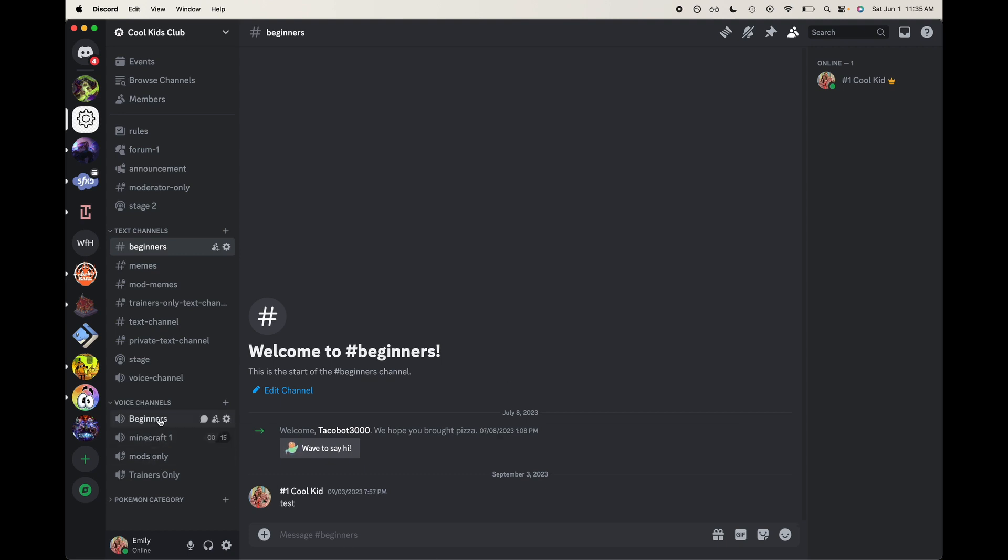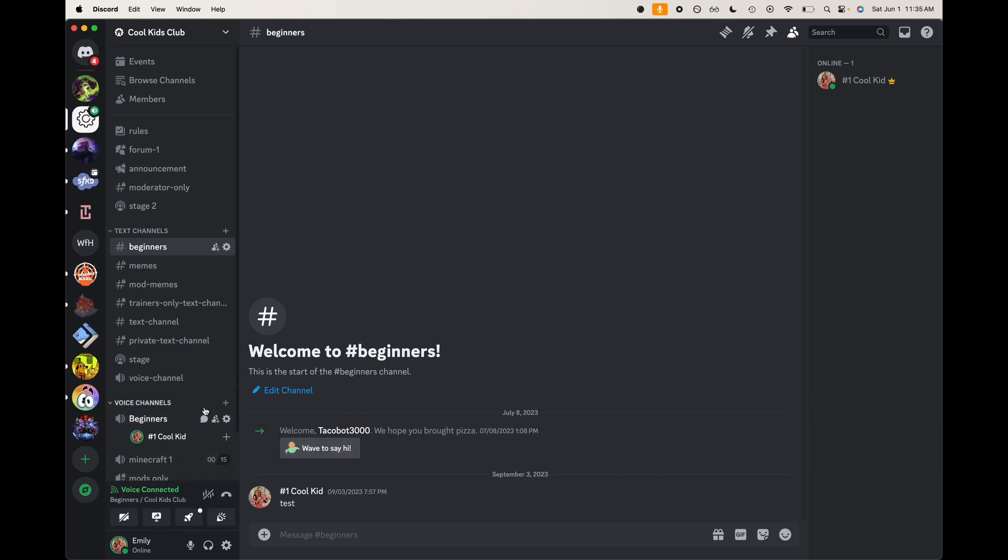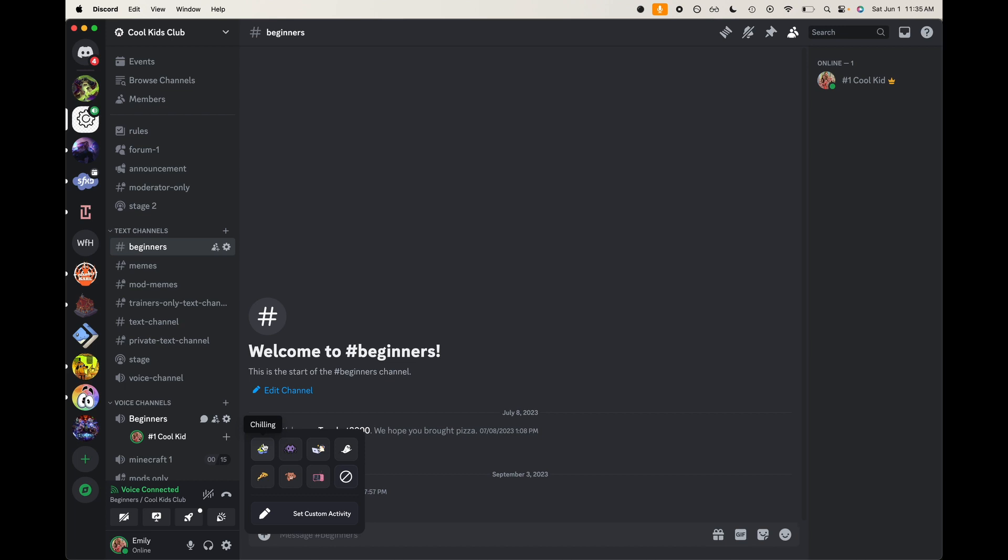Let's go ahead and jump into a voice channel here for beginners. Now you can see here that I am talking and we can set whatever activity we want, so then people who come into this channel or who come into the server in general can see what's going on without having to join the channel and actually ask people. It's great for those shy people who don't necessarily want to talk to people.